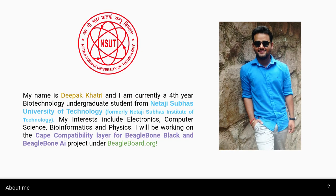Before talking about the project itself, let me introduce myself. My name is Deepak Khatri and I am currently a 4th year Biotechnology undergraduate student from Netaji Subhash University of Technology in New Delhi, India. My interests include Electronics, Computer Science, Bioinformatics, and Physics.